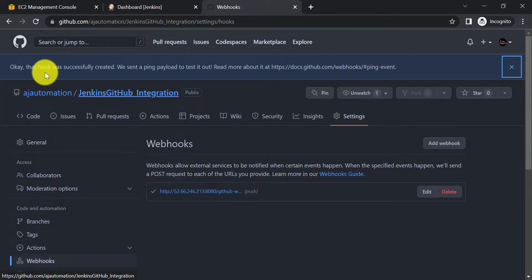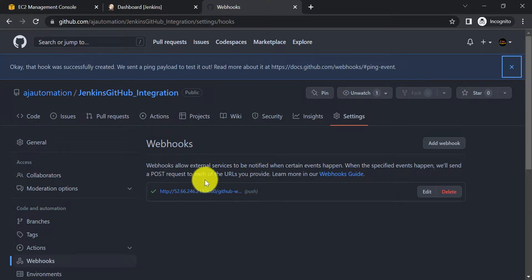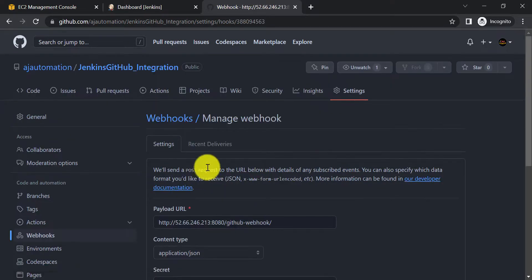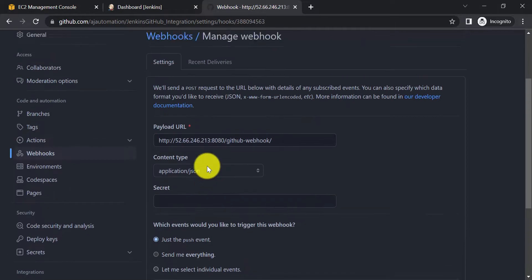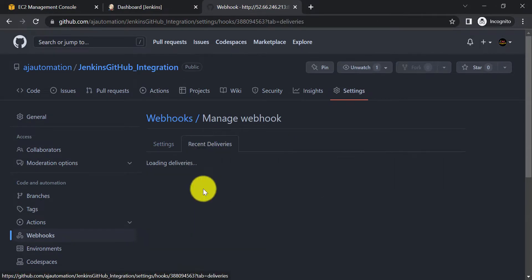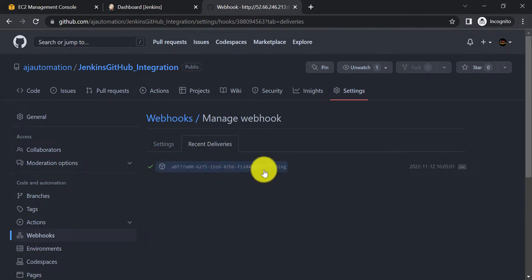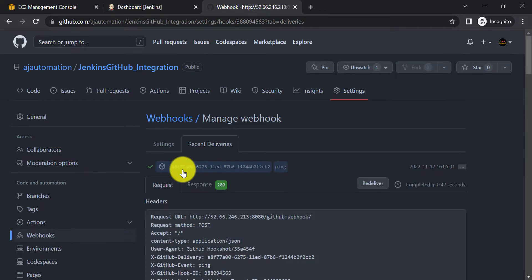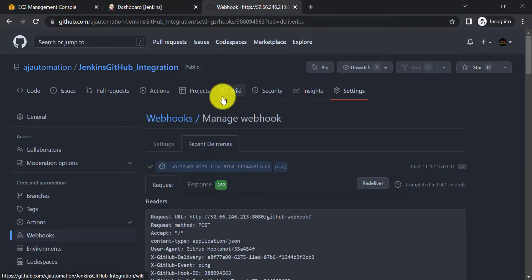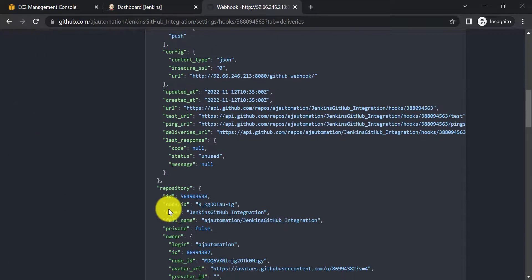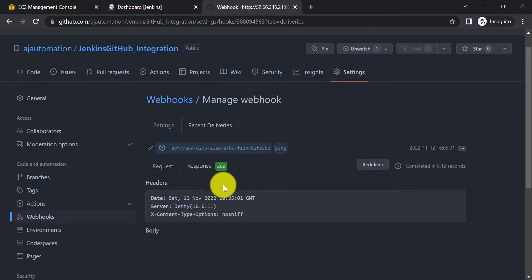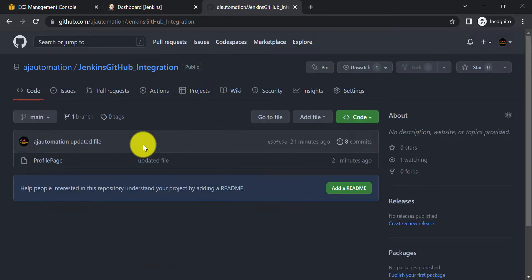You can see the hook was successfully created. If you click on it, you can update the webhook settings. From the Recent Deliveries section you can see it has sent a ping — that means this webhook is successfully created and Jenkins and GitHub are now integrated with each other. The response is 200 OK, meaning any push to this repository will now trigger the Jenkins job.